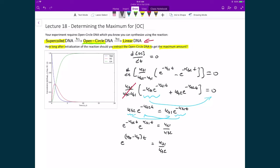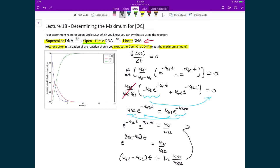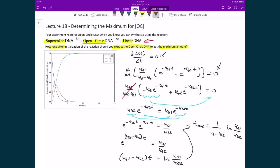Taking the natural logarithm of both sides, the left side gives (kf1 minus kf2) times t, and the right side gives the natural logarithm of kf1 divided by kf2. Solving for t, the t_max is equal to 1 over (kf1 minus kf2) times the natural logarithm of kf1 divided by kf2. Let's apply this result to our plot to check for consistency.